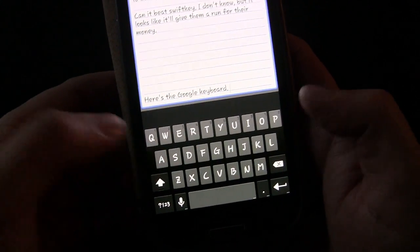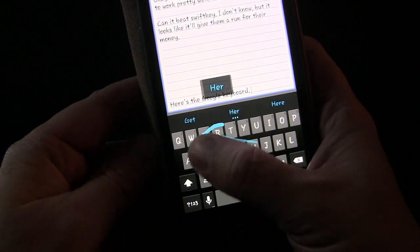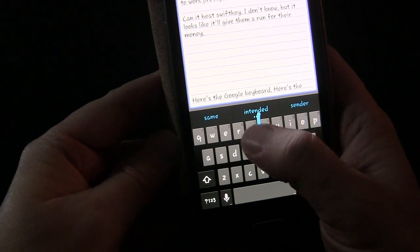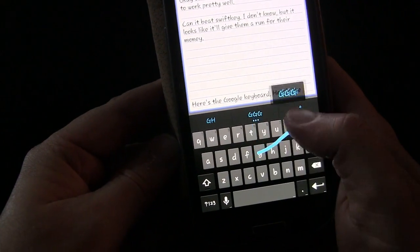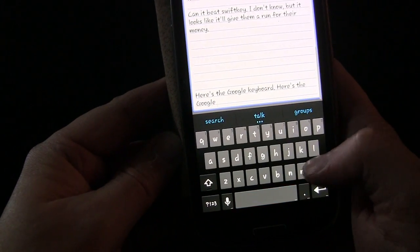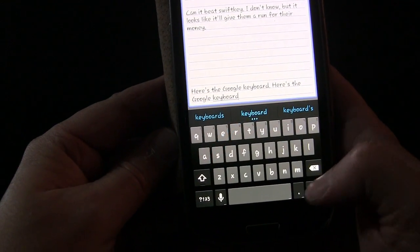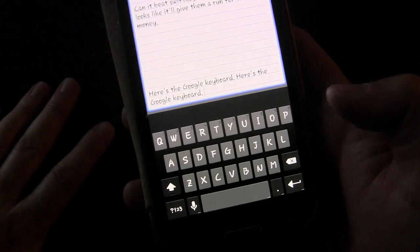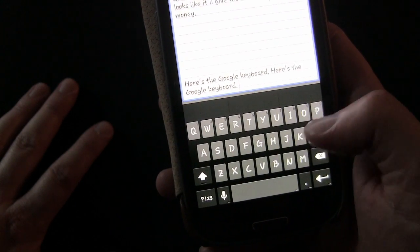Or you can also use the swiping method. As you can see, it doesn't always get it right — that's probably my fault because you have to hit the right letters for it to get it right — but it does a good job of predicting. I've been impressed with the ability to predict, and autocorrect has been pretty good.